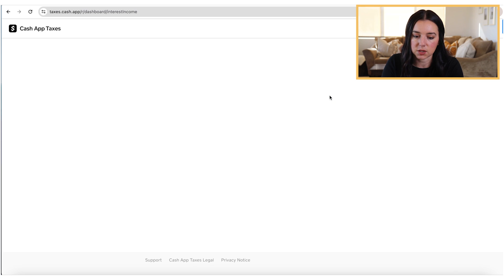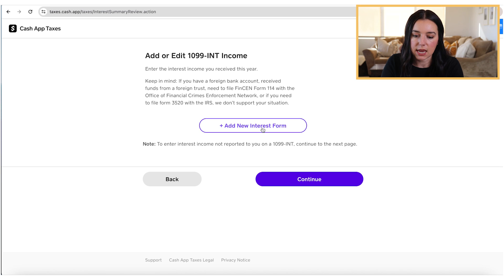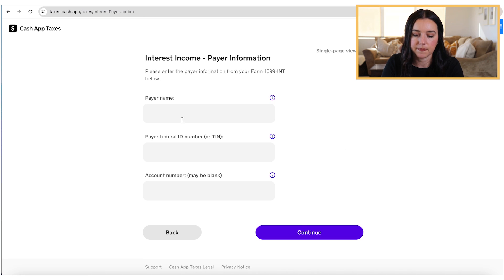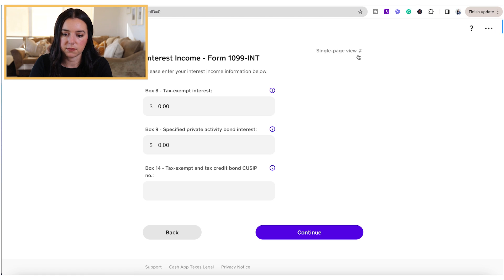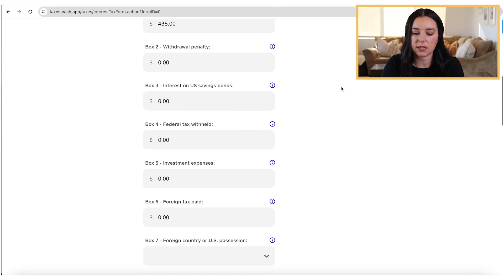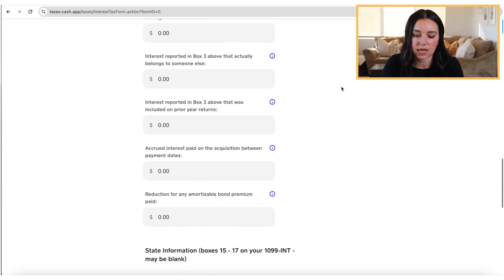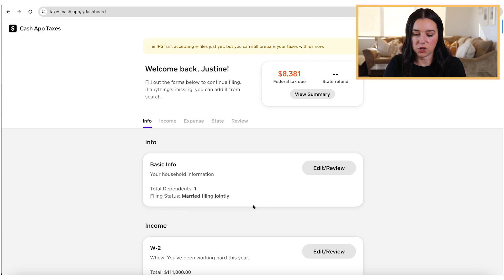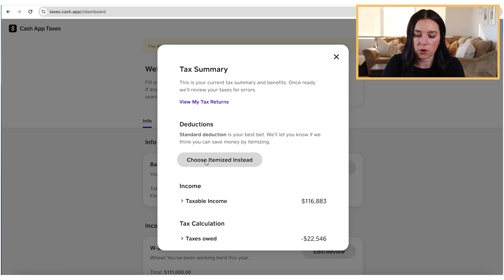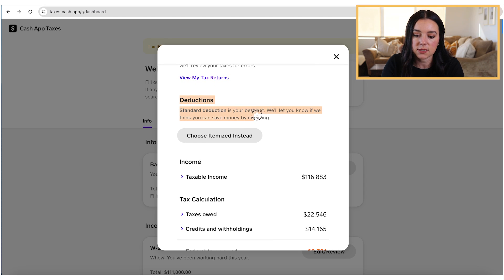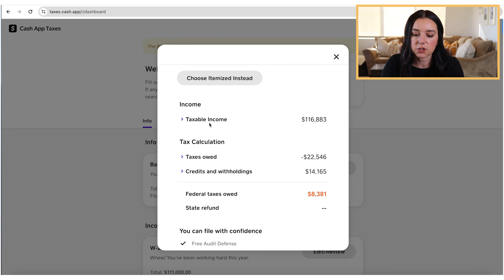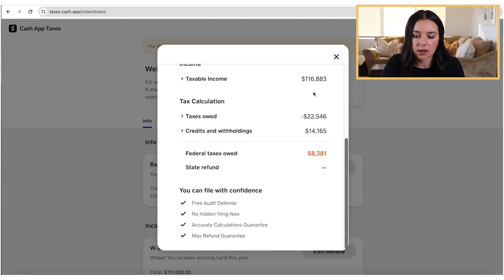You can click start, add in a 1099-INT form, and add in that new interest form right here. You can also switch between multi-page view or single page view — if you don't want to keep hitting continue, you can just look at it as a single page and scroll down. As you input new information, you're going to see a potential amount owed or a refund in the upper right-hand corner. You can also click on a tax summary to see deductions — they'll show whether standard deduction is your best bet, taxable income, taxes owed, credits and withholdings, and that final calculation.